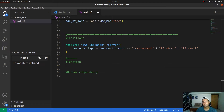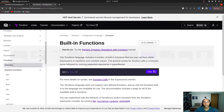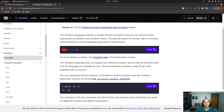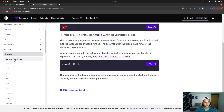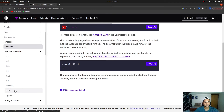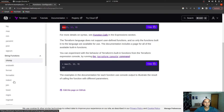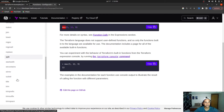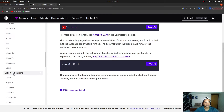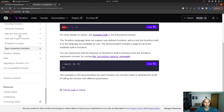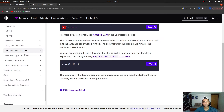Functions in HCL are very helpful for performing operations, calculations, and transformations within your code. HCL provides many built-in functions — for numeric operations there's max, min, parseInt, floor, and more; for strings there's chomp, join, format, upper, lower, and more; and there are also functions for collections and encoding. If you need a custom function, you can create one using modules.